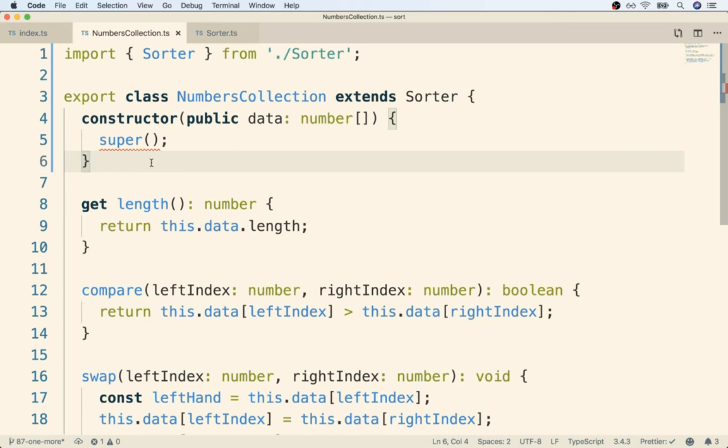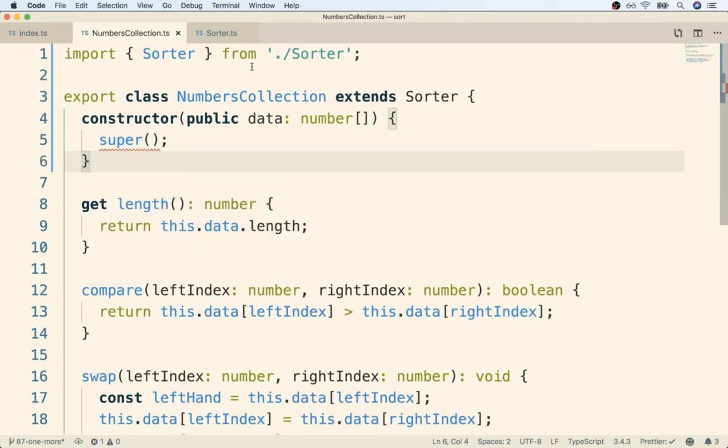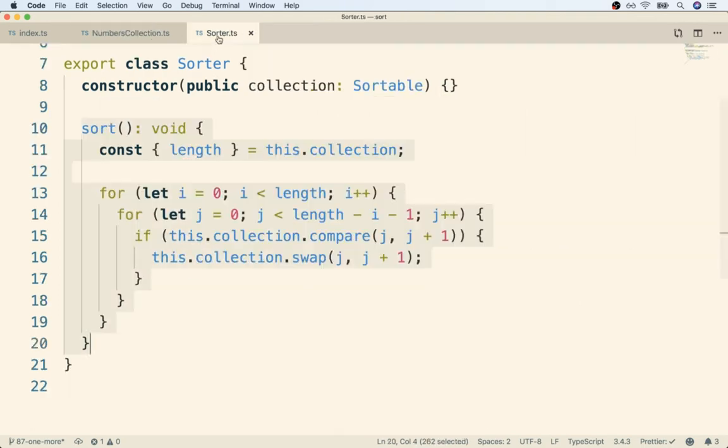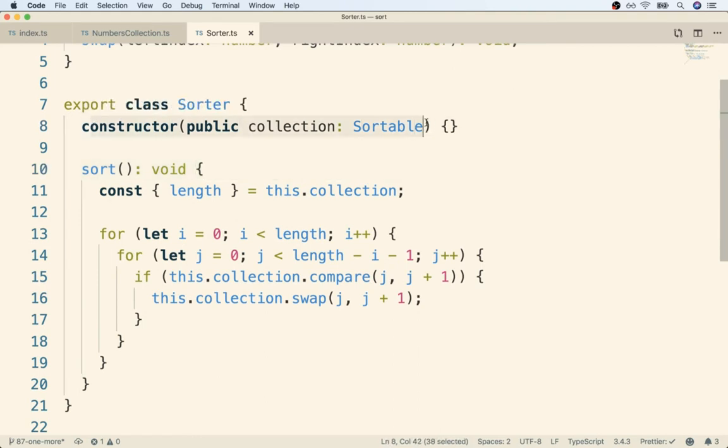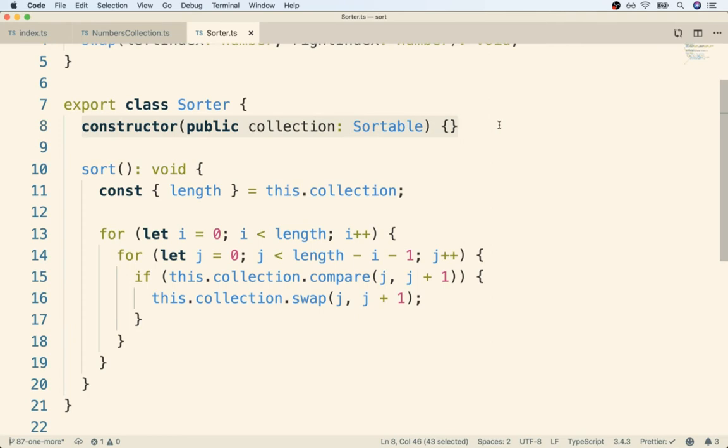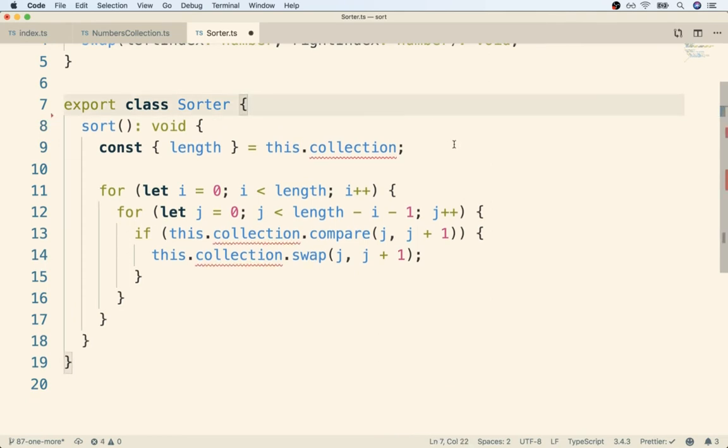All right, so now that we understand that, let's go back over to our sorter and we're going to start to refactor it to remove that reference to the collection and all that kind of good stuff. Okay, so now back inside of sorter, we don't need any collection anymore, which means we don't even need our entire constructor. So we're going to just delete the constructor like so.